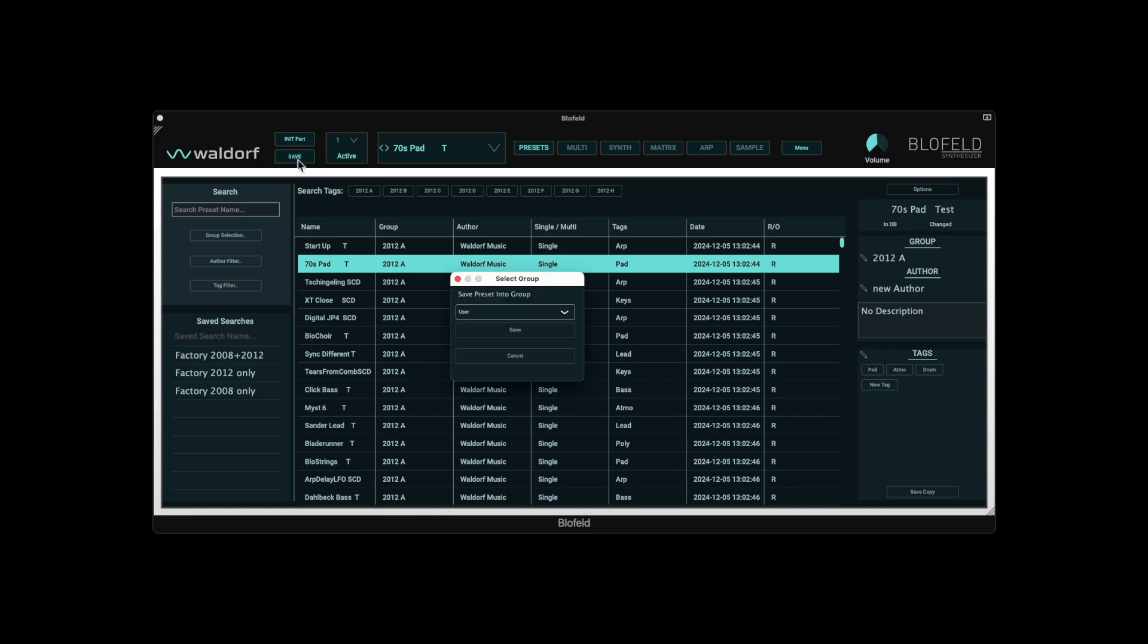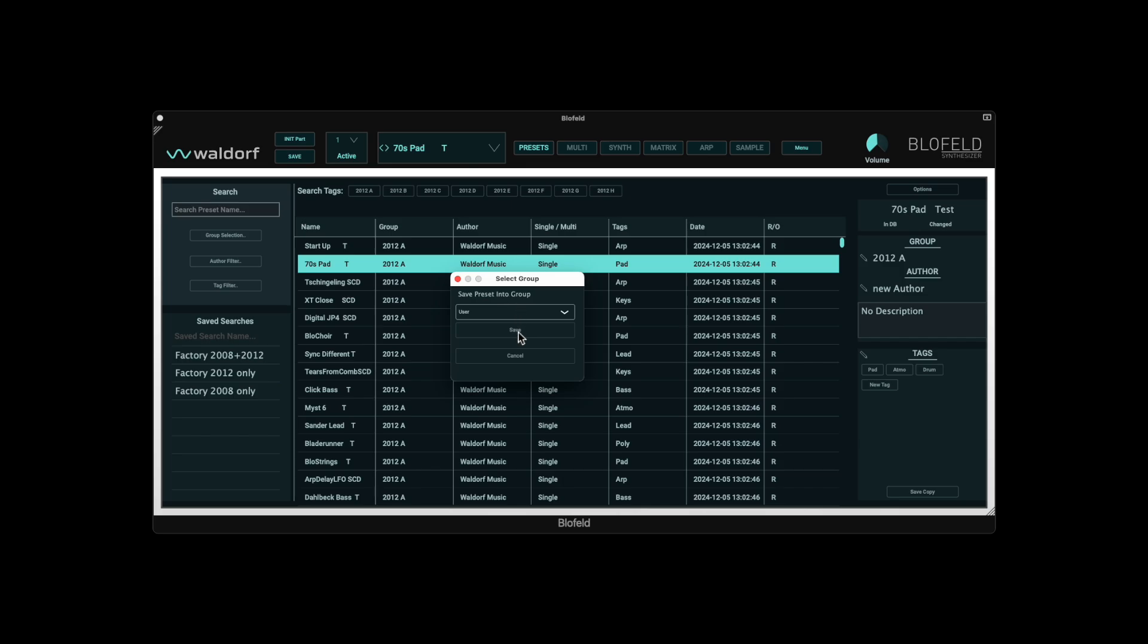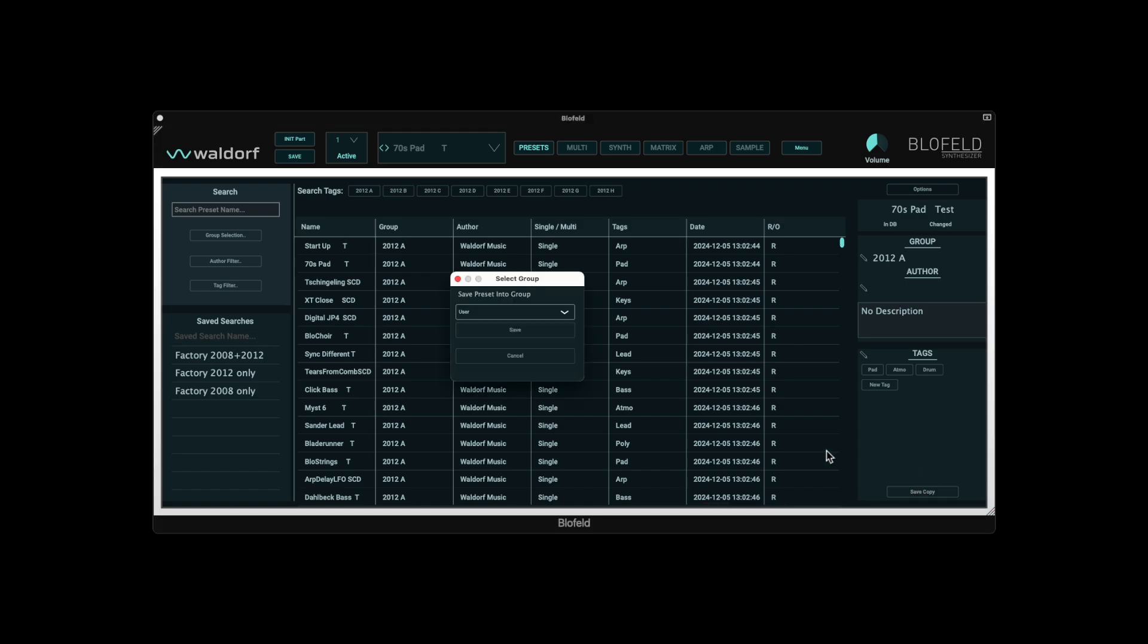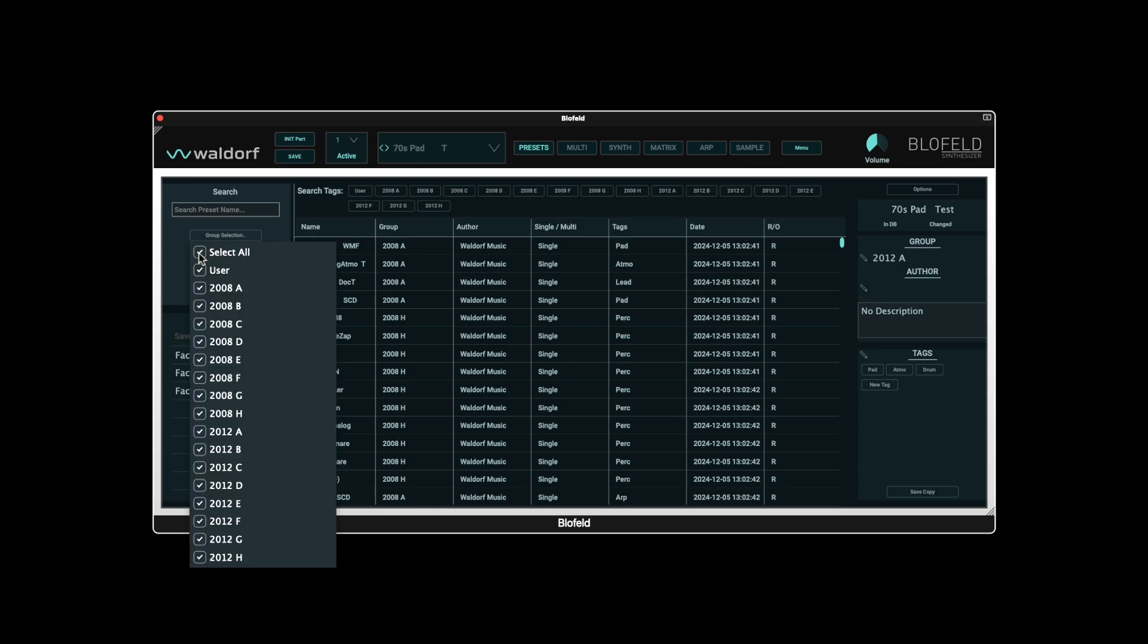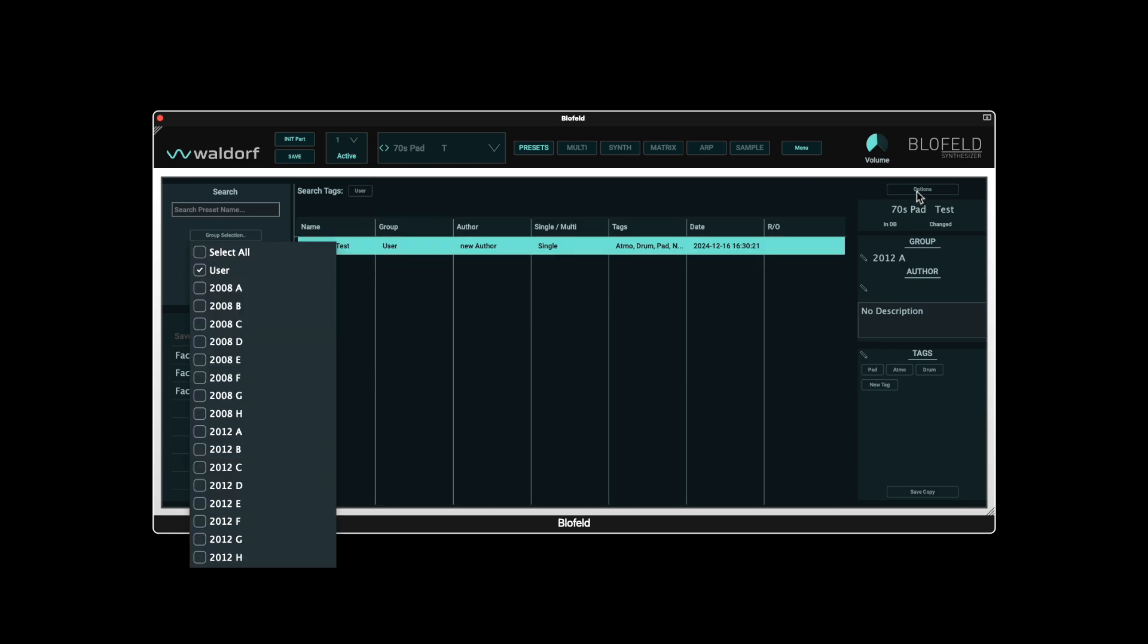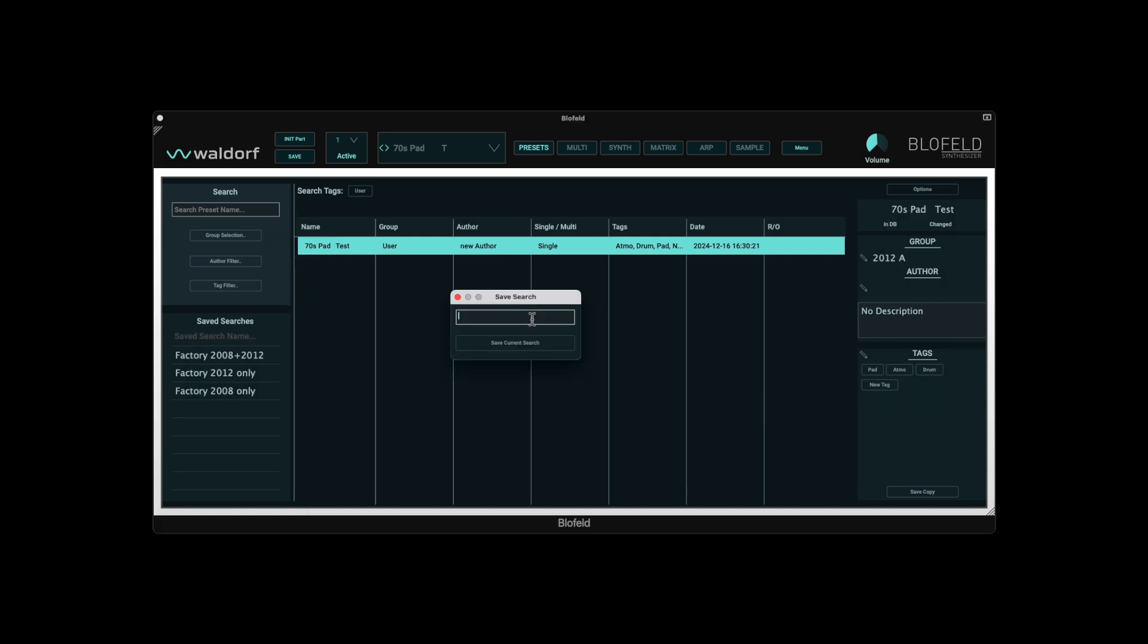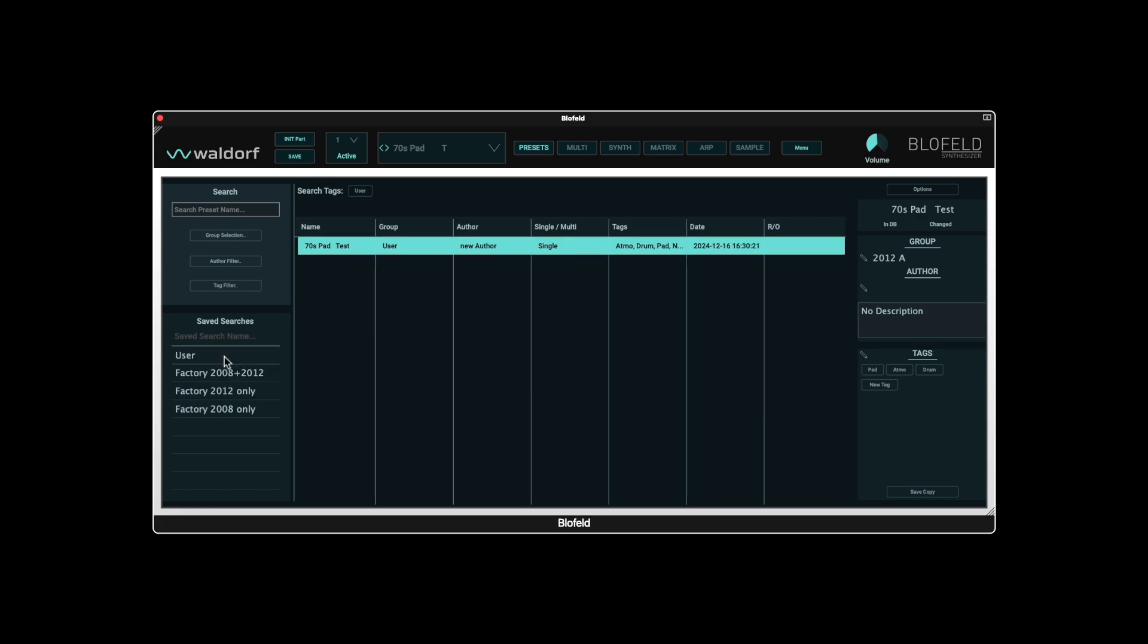If the preset is Write Protected, such as the Factory Sounds 2008 and 2012, RO Read Only is displayed in the right-hand column of the browser. This is why you are asked for a group to save the sound to when saving. Alternatively, you can save a copy of the preset in another group. I suggest that we save a search for the user group, which is now inserted in the Save Search list at the top left. Now we can call up the user group and find our copy here.